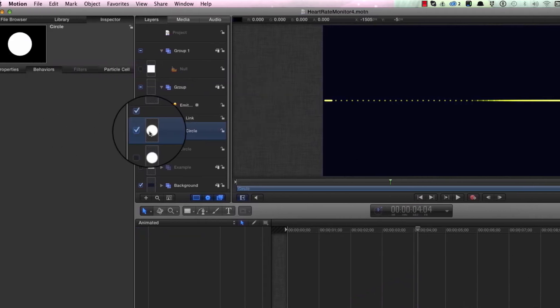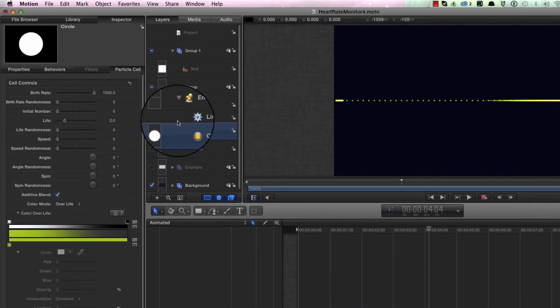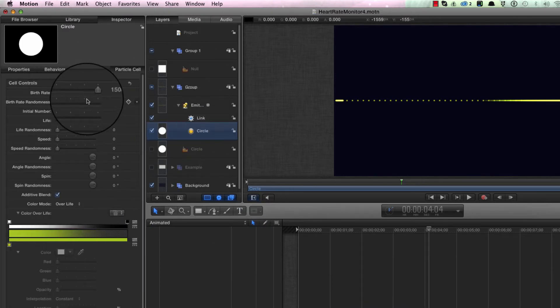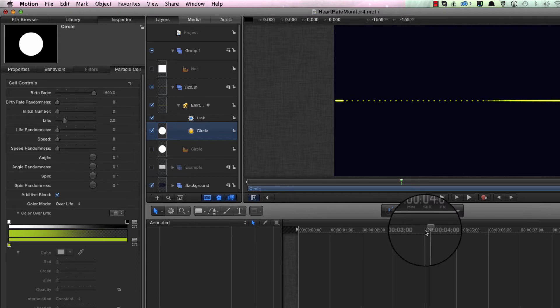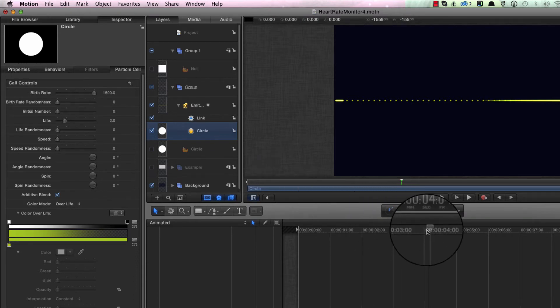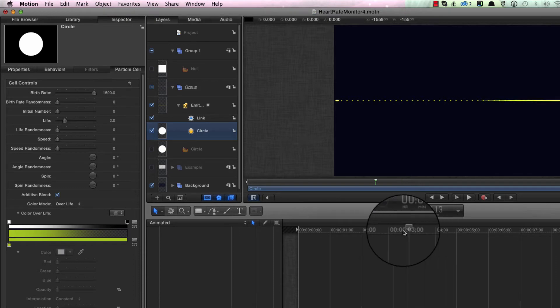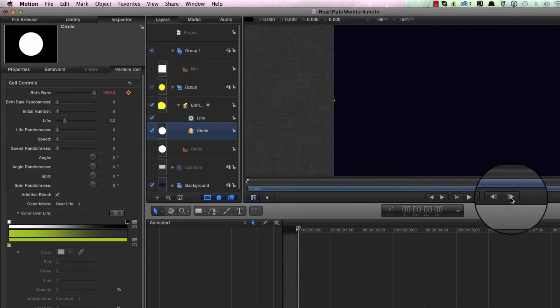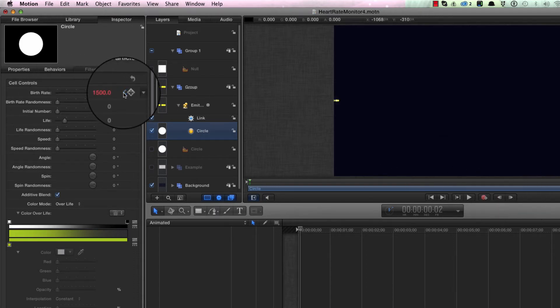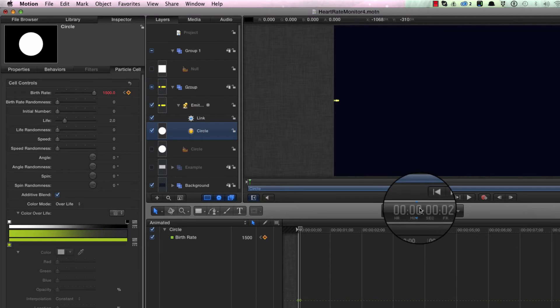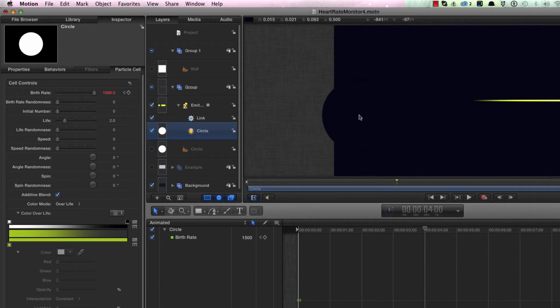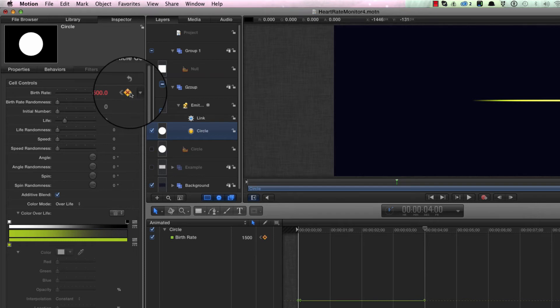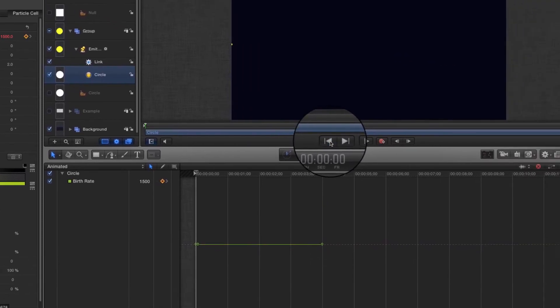We're going to come to the particle cell of the emitter, which is that circle, and we're just going to keyframe the birth rate so that it's not generating particles for a couple of frames. Let's come to our first frame and set a keyframe. I'm going to step forward to two frames and set another keyframe. I'm going to come to four seconds and set another keyframe.